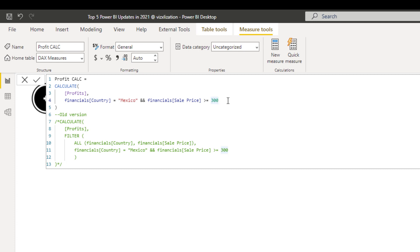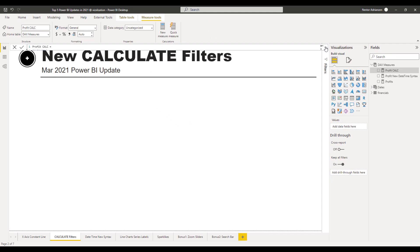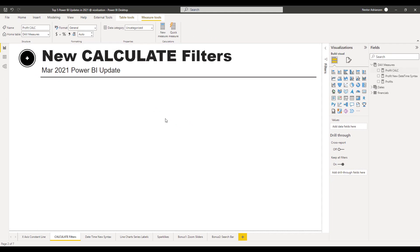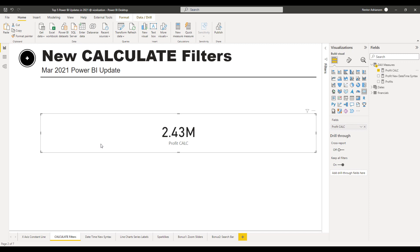Please use it. We can also see the results — let's minimize this and create a card real quick with this measure. Boom, there it is.